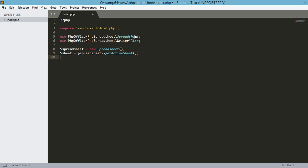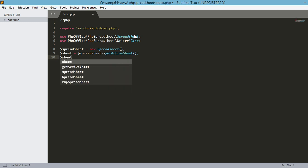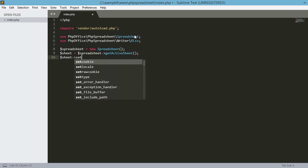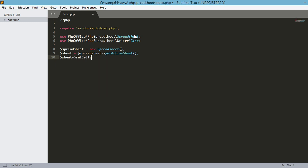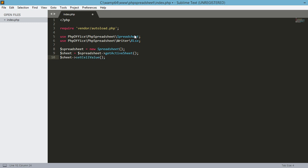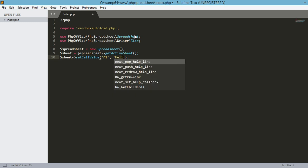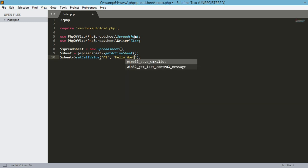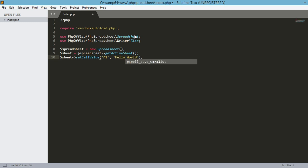Next, the most exciting part is to set values to our cell. So, we're going to specify the sheet variable and then the method setCellValue. So, this particular method takes in two parameters. The first one is the name of the cell. For example, we want to put values into cell A1. So, we're going to specify A1. And then the second parameter is the actual value of the cell. So, for example, hello world.